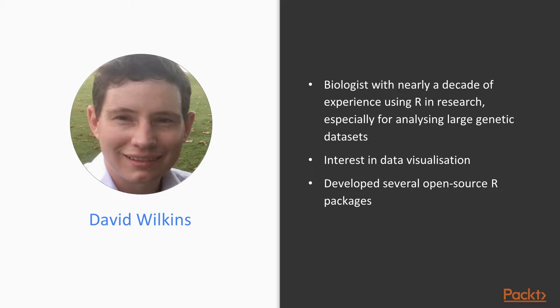I'm a biologist with nearly a decade of experience using R in research, especially for analyzing large genetic datasets. I also have an interest in data visualization and am the author of several open source R packages, many of which are concerned with drawing statistical graphics.